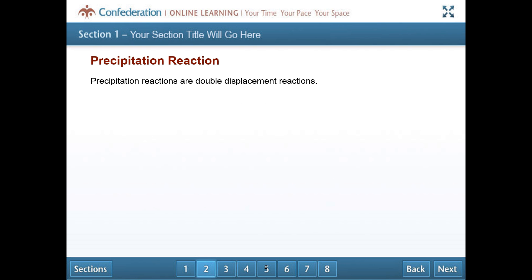The first thing you need to know about precipitation reactions is they are actually a double displacement reaction. In a double displacement reaction, elements switch places in a compound — you start with two compounds and end with two different compounds. A precipitation reaction is that type of reaction. The interesting thing is you start with two ionic solutions, two aqueous solutions where you've got ions floating around, and then you end with one that forms a solid. Another word for solid is precipitate — that's where the name precipitation reaction comes from.